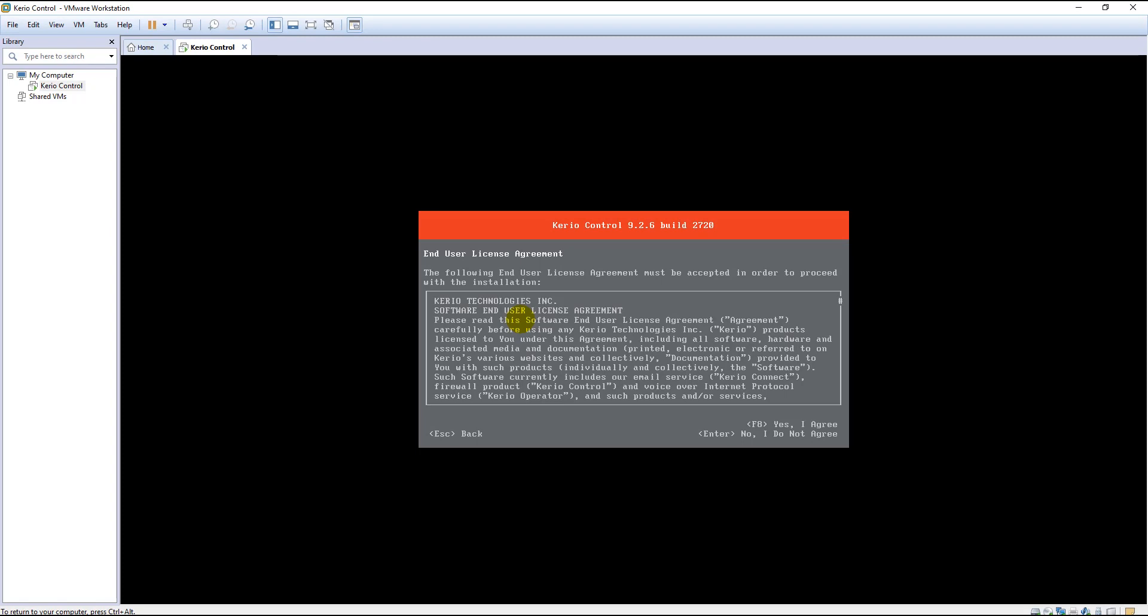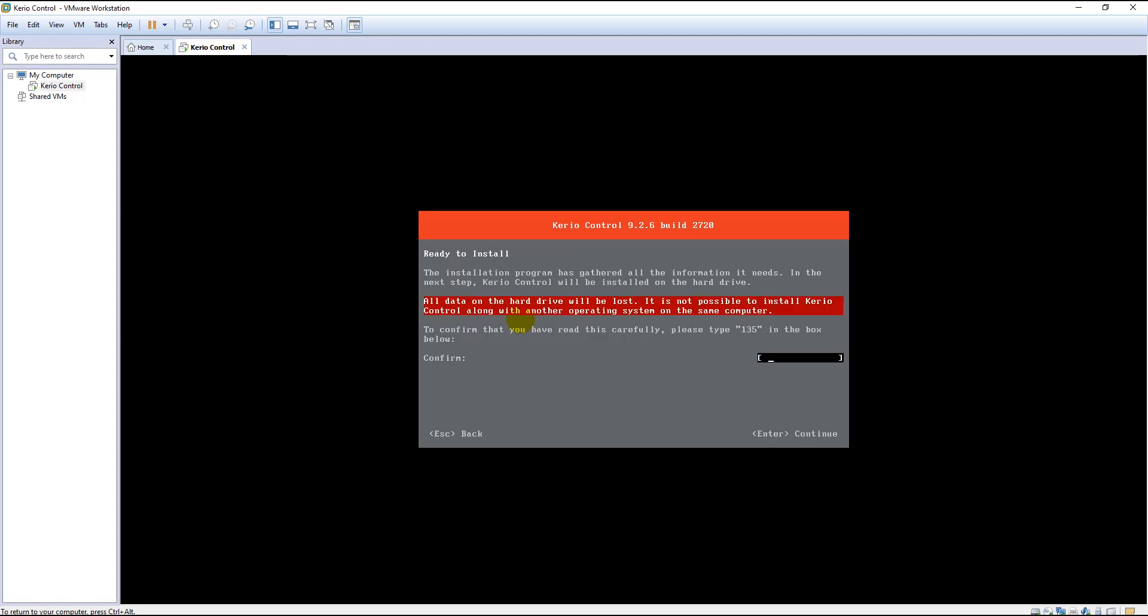Here it is giving me a caution that all of the data on the hard drive will be lost if I continue the installation, and you cannot install another operating system along with Kirio Control. For me it's not a problem because I am installing it in a virtual machine